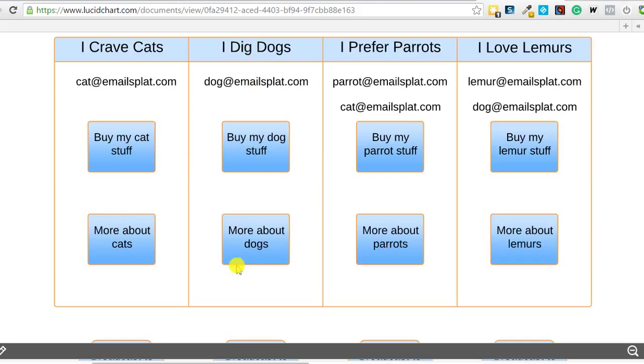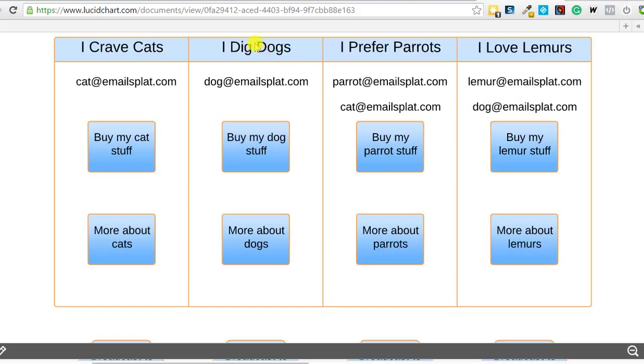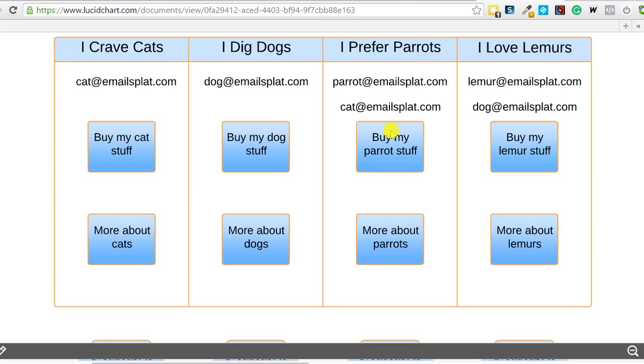If you want one specific to cats, you're going to have to have a cat list. If you want an autoresponder specific to dogs, you're going to need a dog list. Now what happens if the cat guy comes along and says I also own a parrot, so now I want the parrot stuff? Well in a list-based system, the cat email is going to be in the system twice as two separate contacts, one on the I crave cats list and one on the I prefer parrots list. Again, if a dog guy comes along and also has a lemur, the dog email address will be duplicated and he will be on two separate lists with the same email address. So a list, we're making a list of people specific to that topic, one list, one autoresponder for that list.